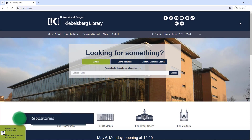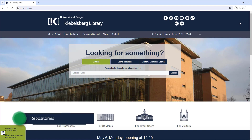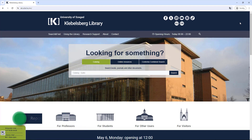Hi everybody! This is a video lesson about the STL Gallery and Media Library, which is the central digital storage and exhibition space for images and other media collections.